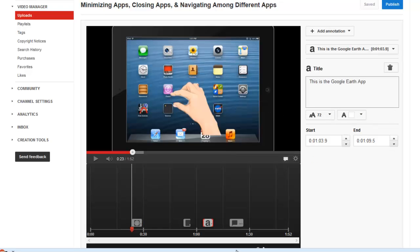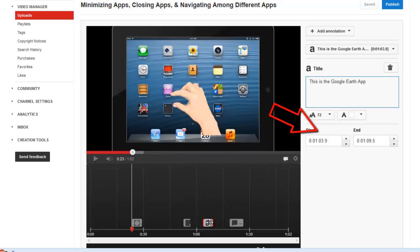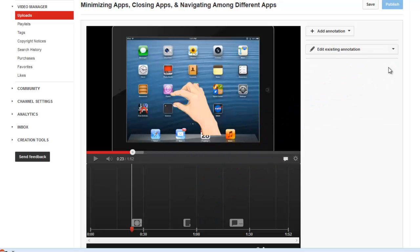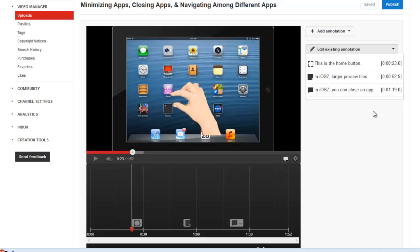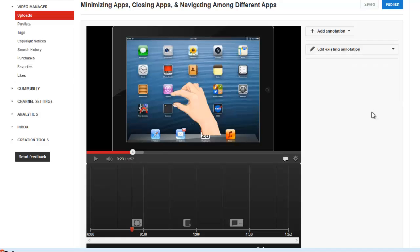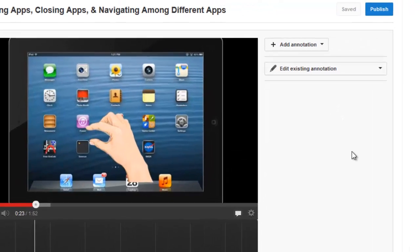To edit an annotation, I just need to click on it in my timeline, and I can use the trash can to delete it. I can also edit an annotation by using the Edit Existing Annotation drop-down menu to select the annotation I wish to alter. I will show you the label annotation tool in just a minute, but this video has been updated the way I want it, so I'm going to click the Publish button to save my changes.